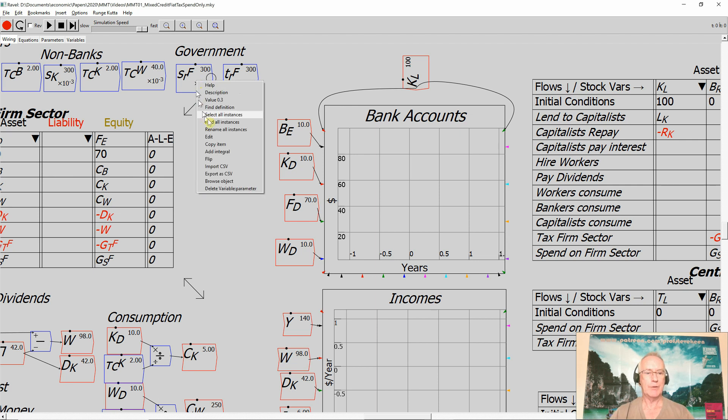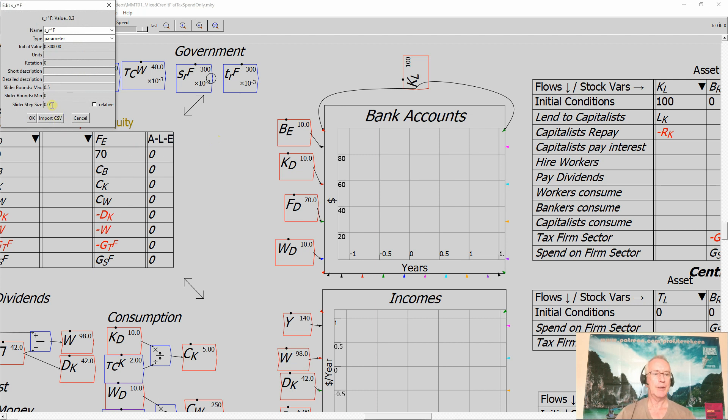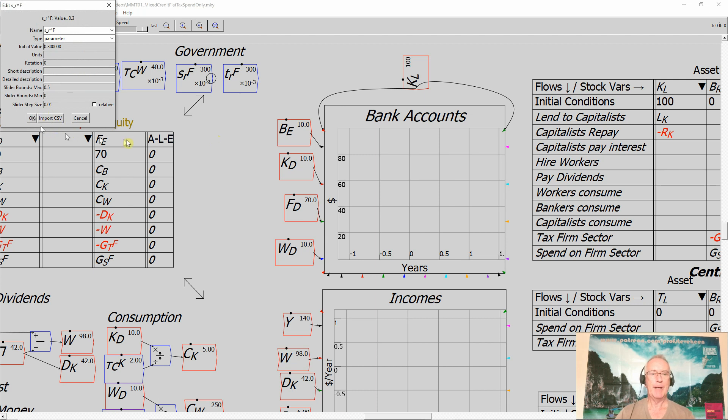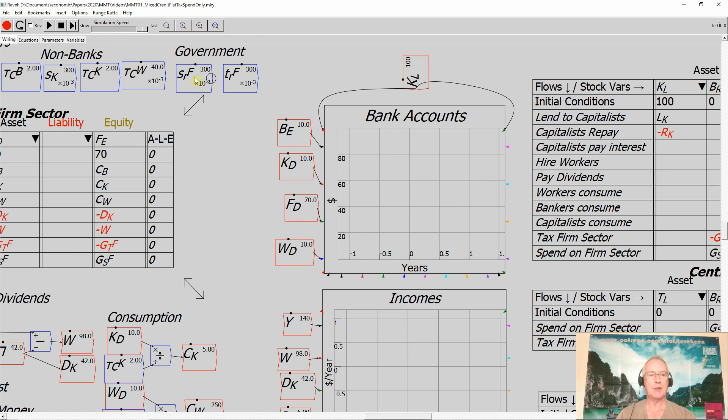I've also changed the step size, by the way. In the previous version, I had a step size of 0.1, which is 10% of GDP. That's too big, so I've reduced it to a step size of 1% of GDP. One of the, not quite unique, but close to unique features of Minsky is you can change parameter values during a simulation.